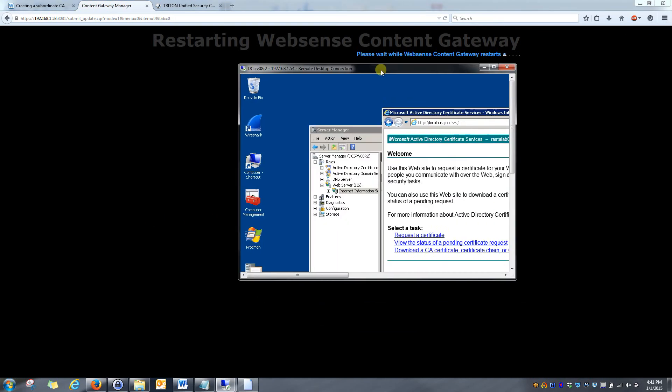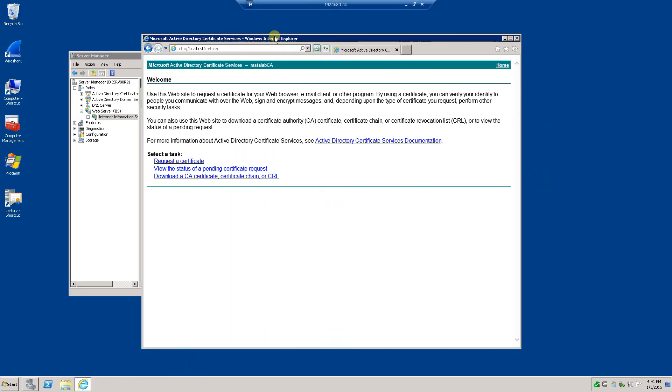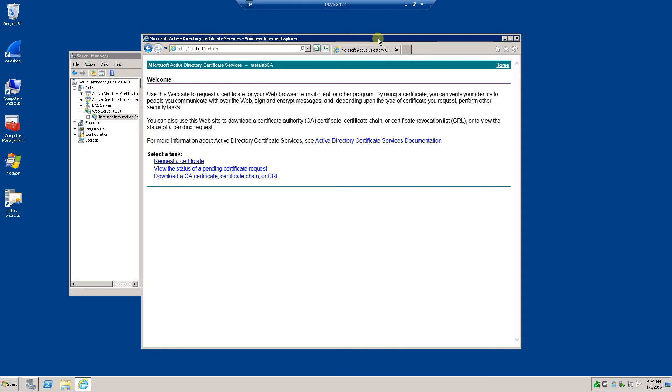One other step that I didn't really mention, is when you run the certificate services on the root CA server, when you run this, this website, you want to right click and run Internet Explorer as an administrator when you open it up. That allows you to have the correct templates populated, so you're able to create a subordinate CA.